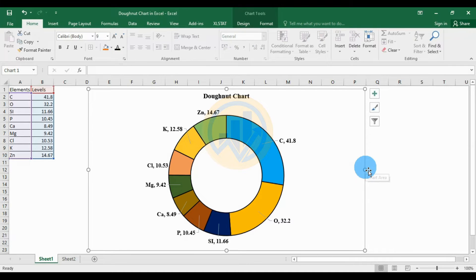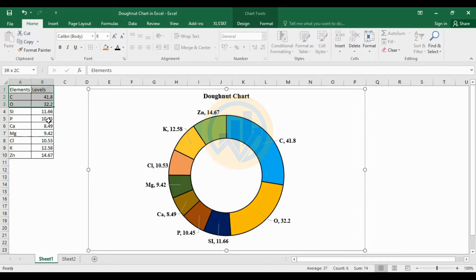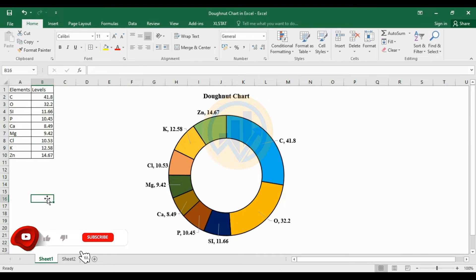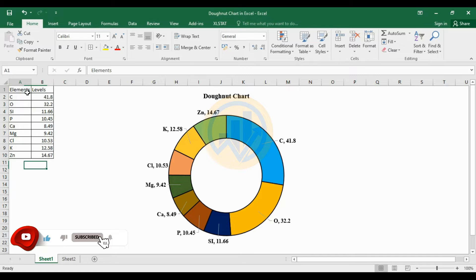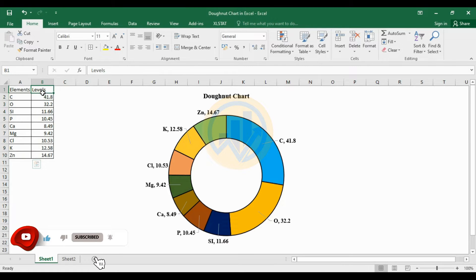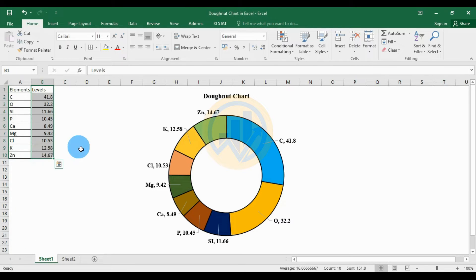Hello guys, welcome to Statistics Bio 7. I am Dr. Mohana Thanari. Now we are going to discuss the topic: how to create a donut chart in Excel software. This is the data set for the donut chart. We take a sample for one variable — the first one for the element column, and this is the level of the elements present in the sample.